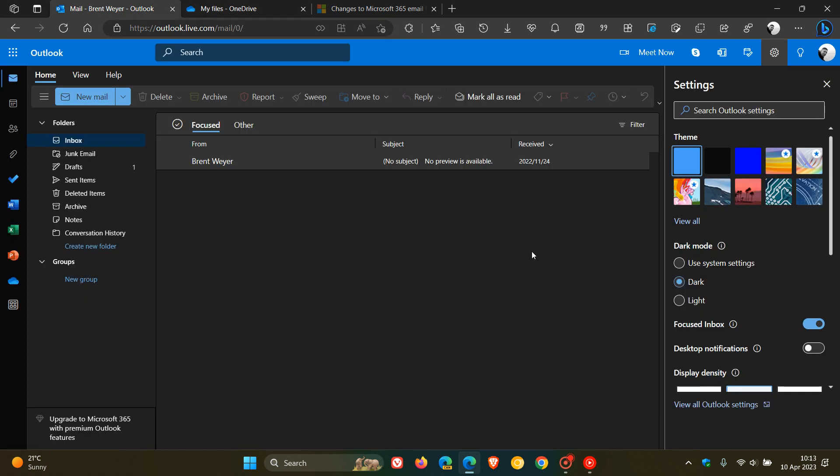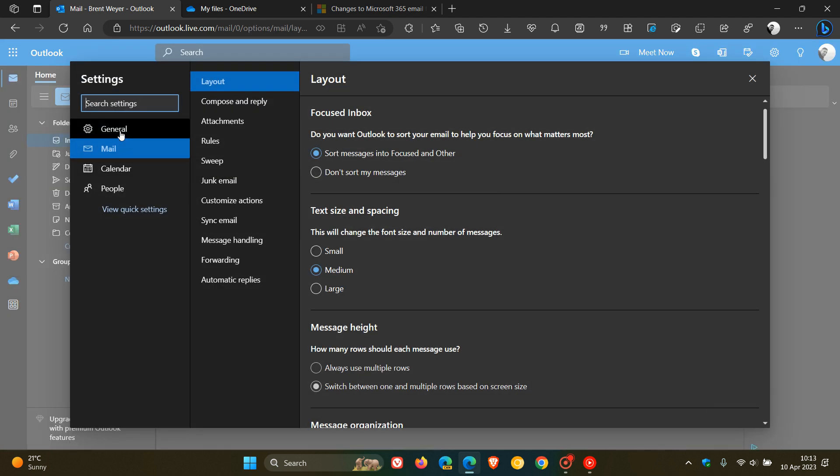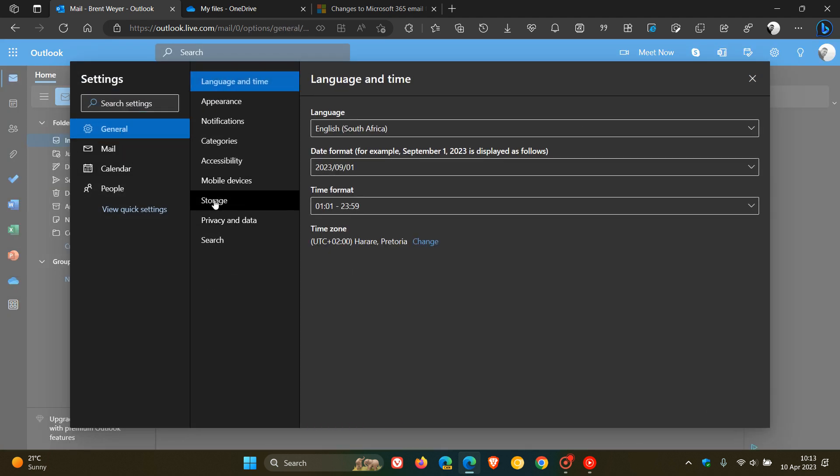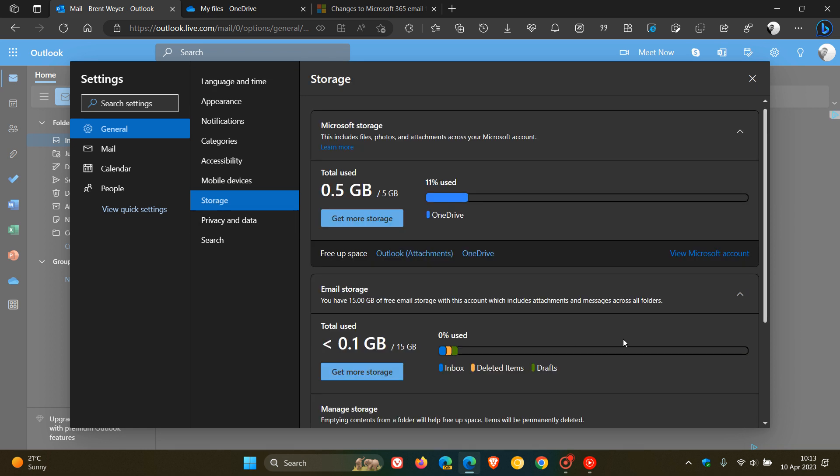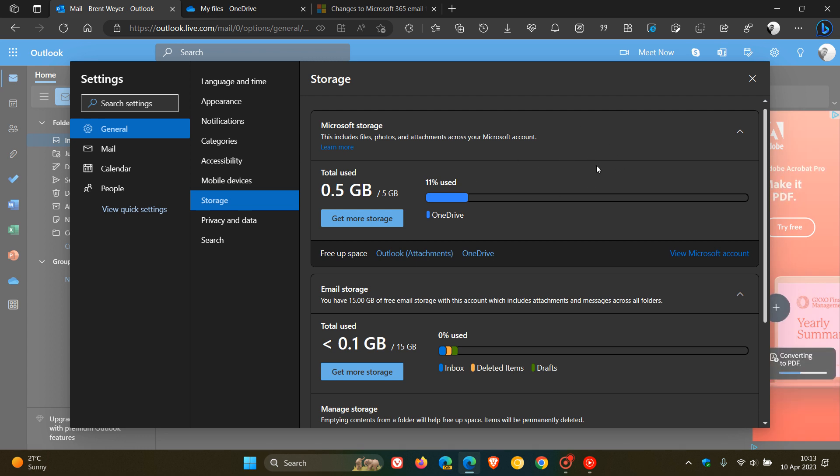So, if we head back to Outlook.com and we head to the settings general page and we click on storage, as many of you may know, this is your Microsoft storage. So, that's your 5 gigabytes of free storage.